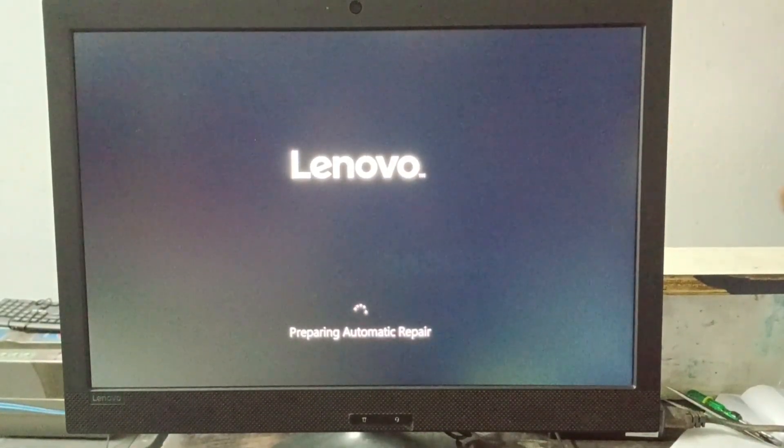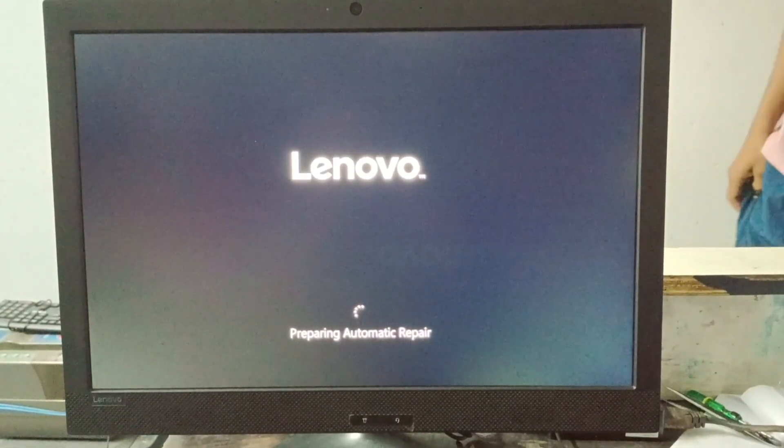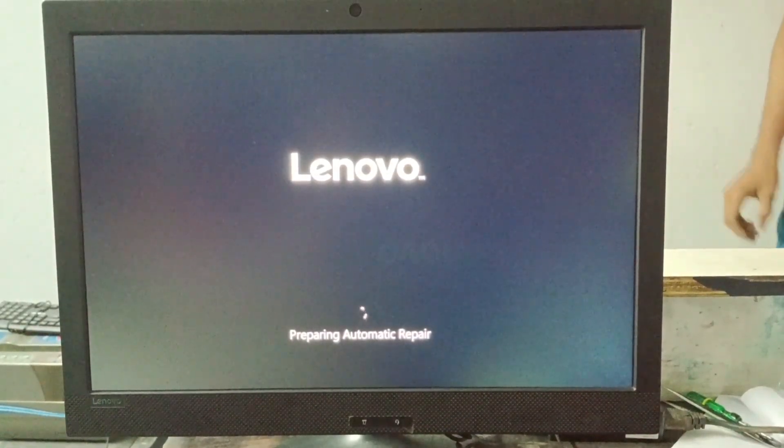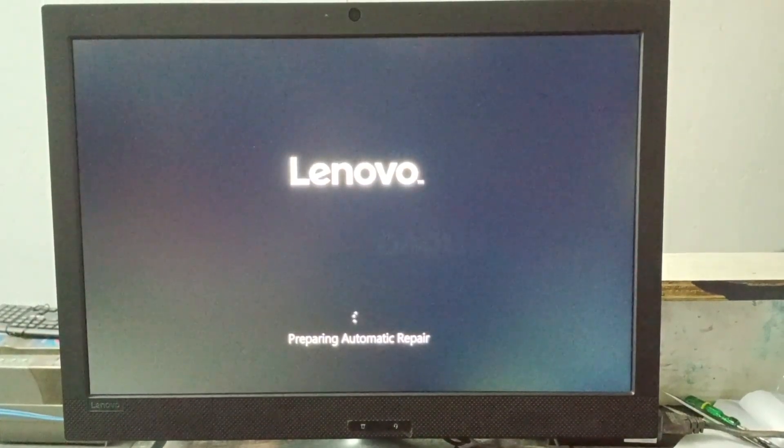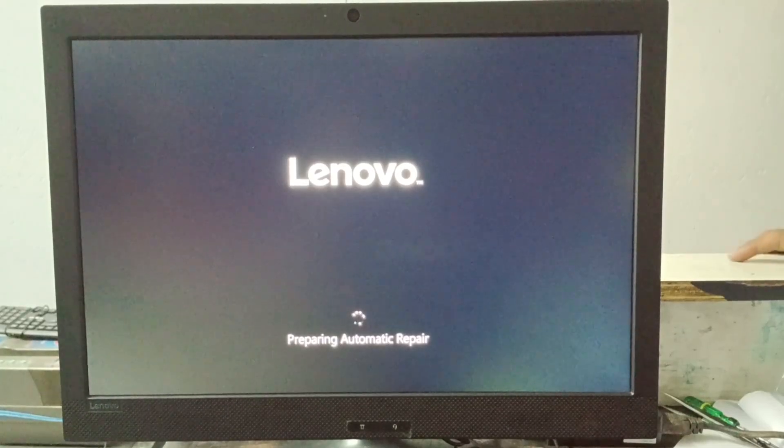And here after system restart, preparing automatic repair is shown in the screen. And why does this problem occur and how to solve it? Don't worry, this problem will definitely be solved by watching this video.